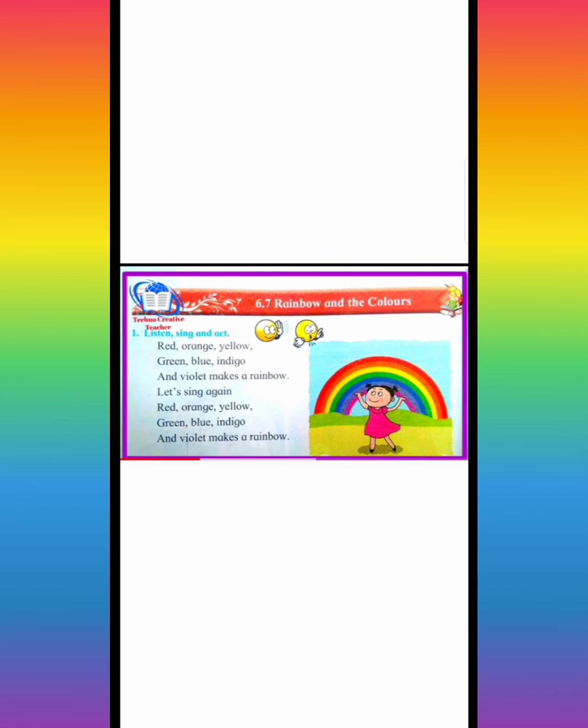How many colors are in rainbow? There are seven colors. Now we will see. Red, orange, yellow, green, blue, indigo and violet makes a rainbow.